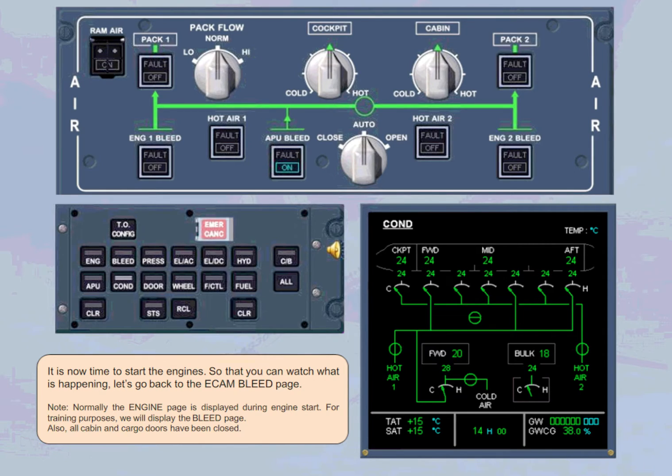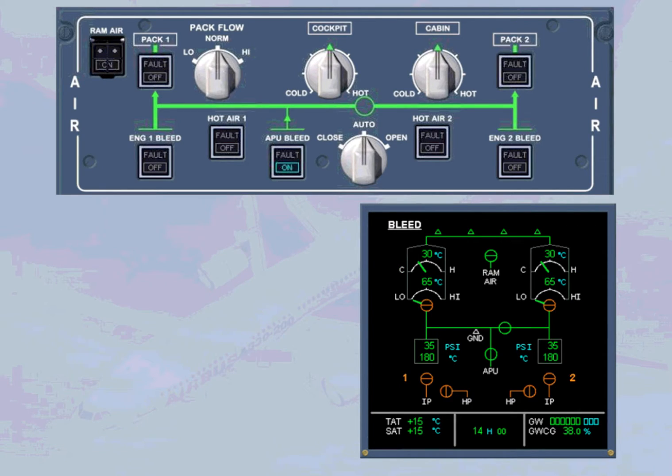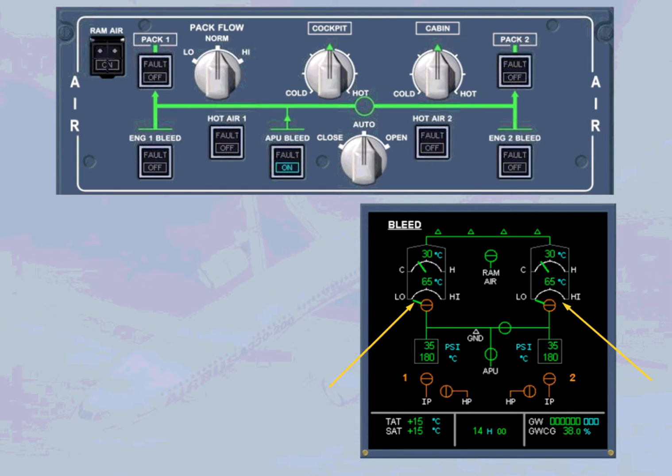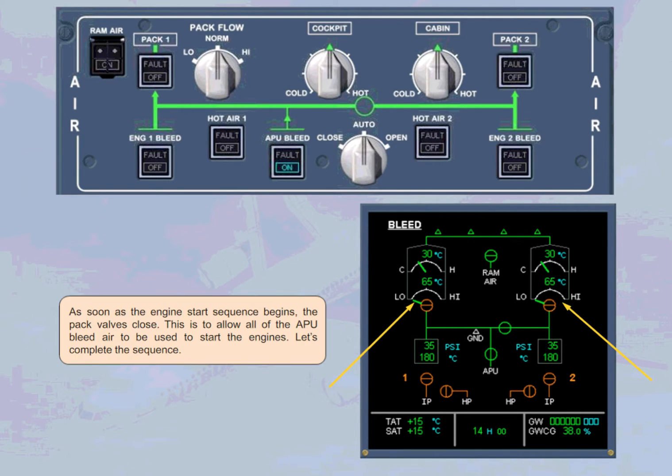As soon as the engine start sequence begins, the pack valves close. This is to allow all of the APU bleed air to be used to start the engines. Let's complete the sequence.